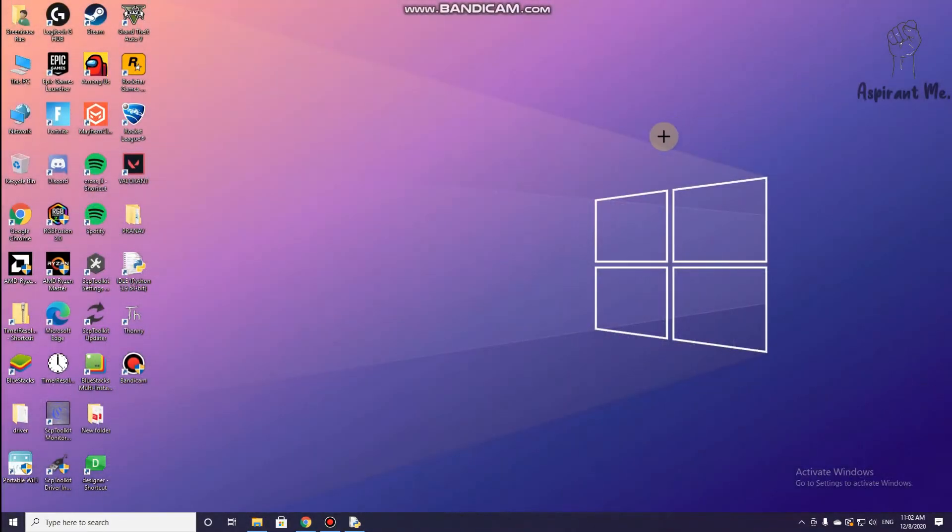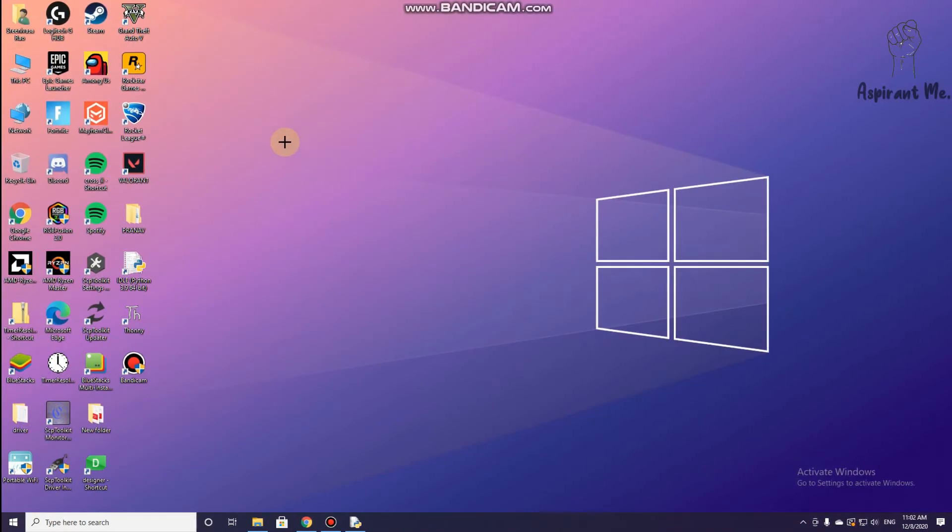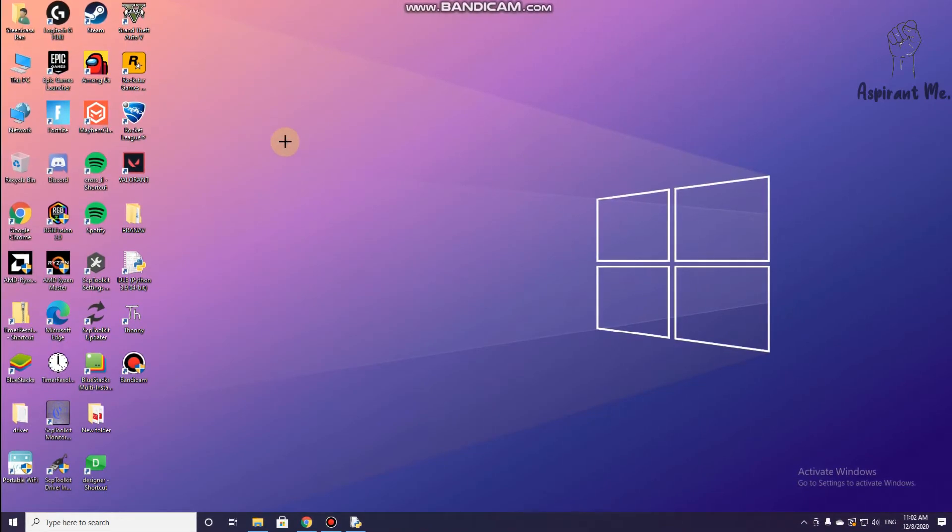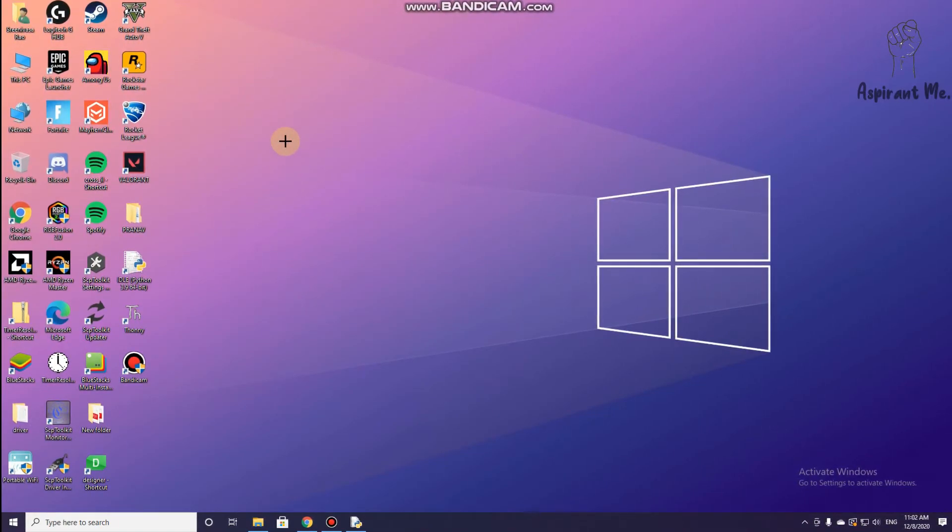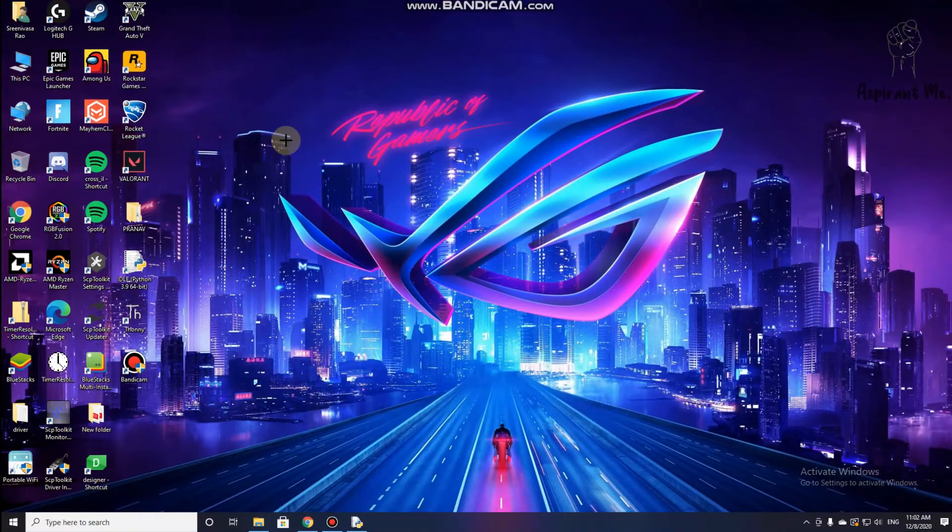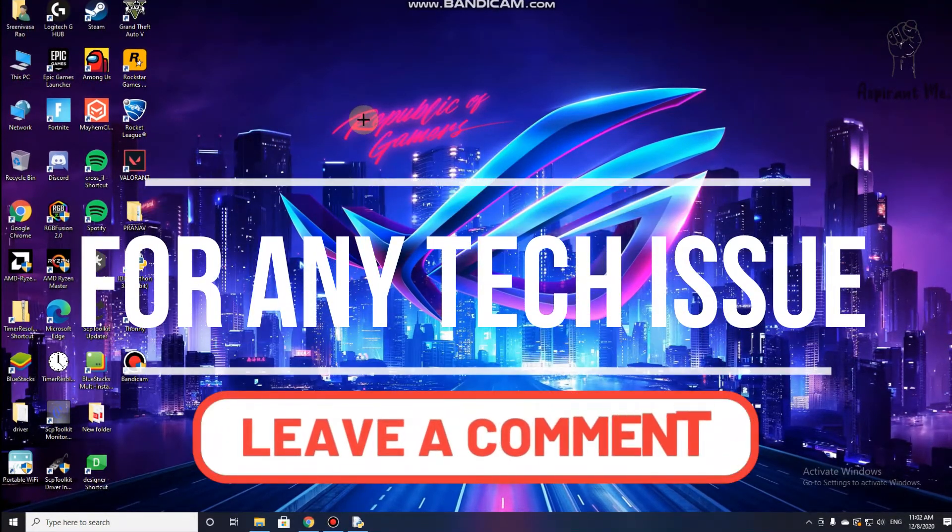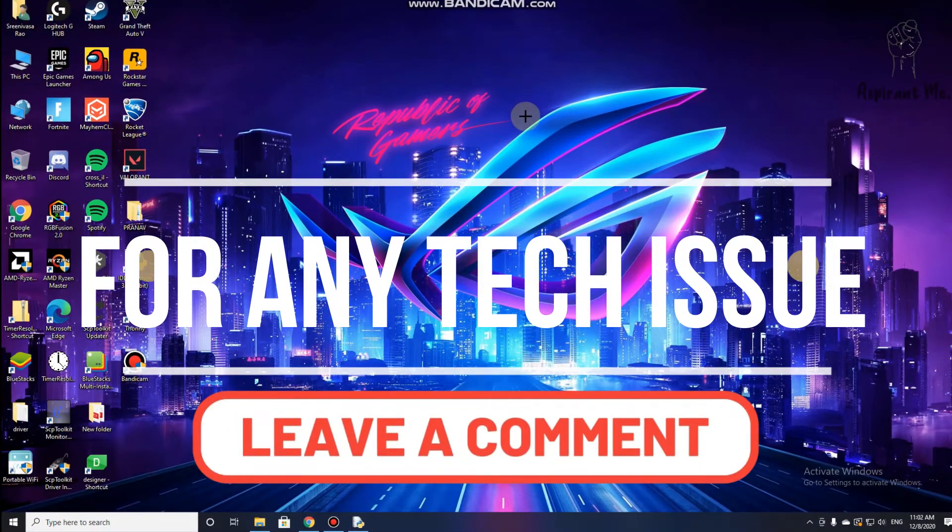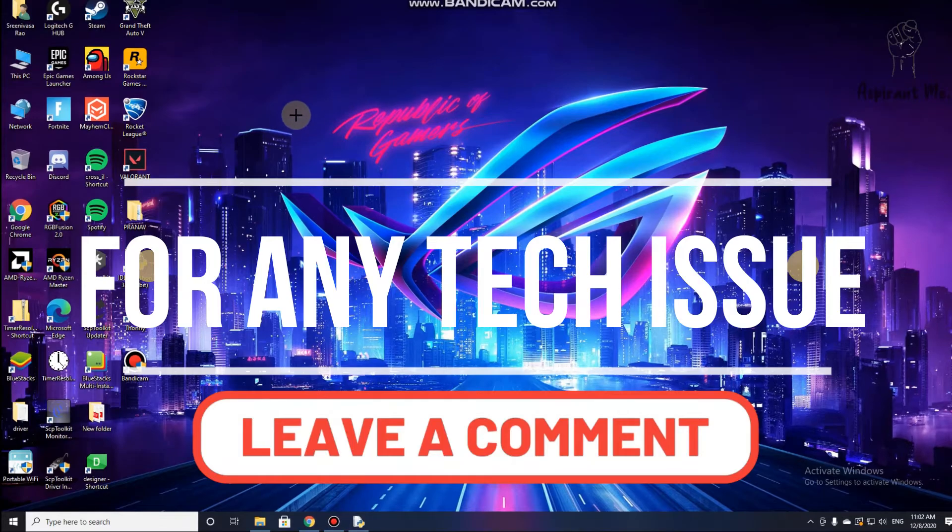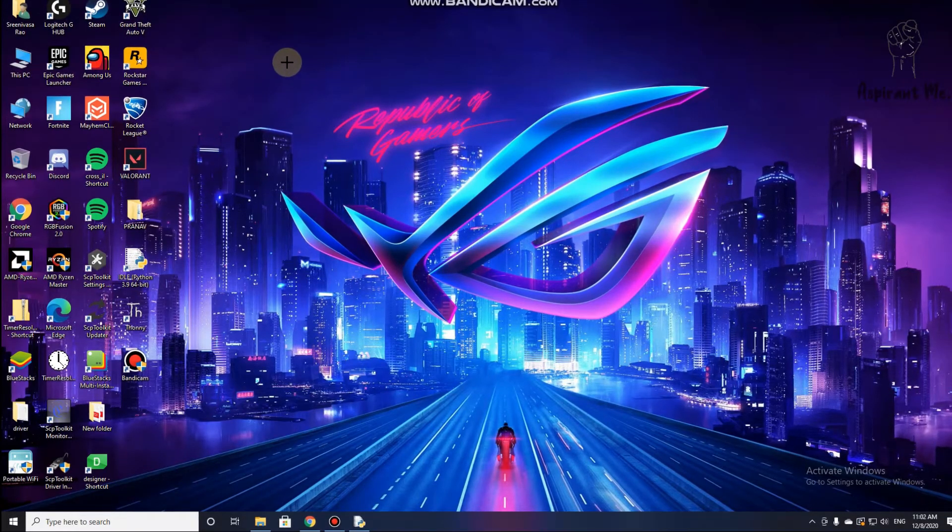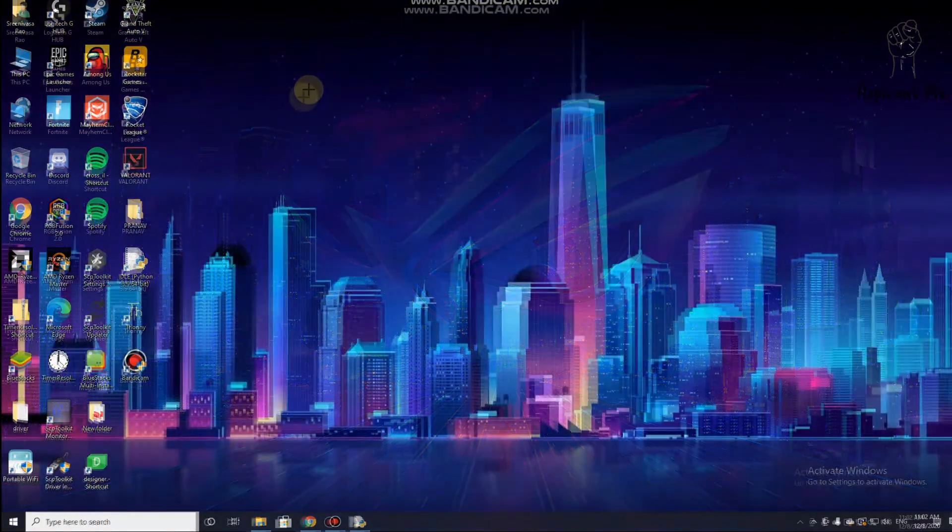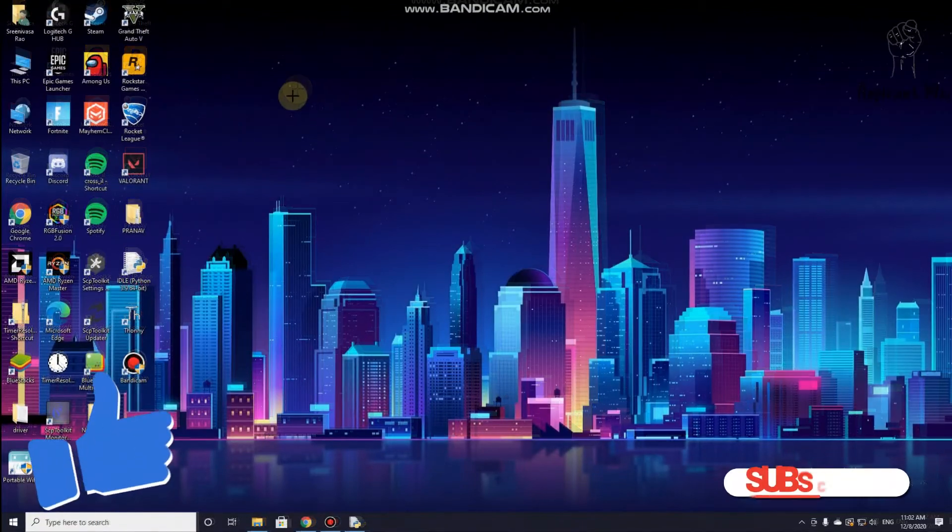So as you can see, the wallpaper has changed. The next wallpaper will change in a few seconds. So as you can see, it has changed.